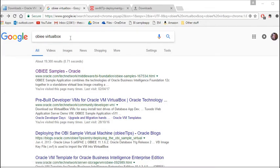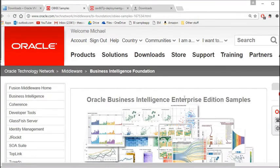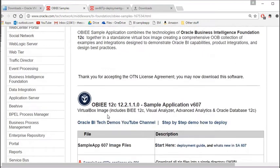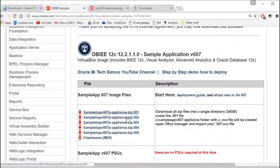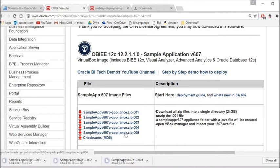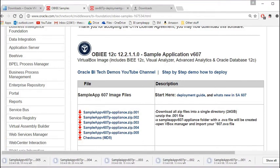Go to Google and search for OBIE VirtualBox. That takes you to the Oracle website — the Oracle Business Intelligence license foundation page. Accept the license agreement and you need to download all of these files — these five files here. The whole thing is 25 gigabytes.